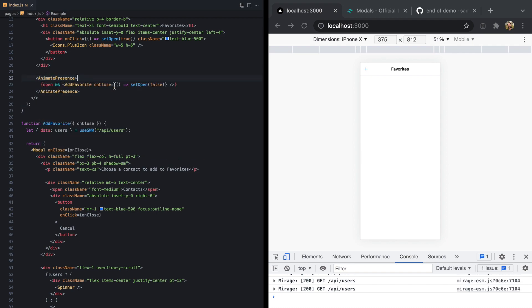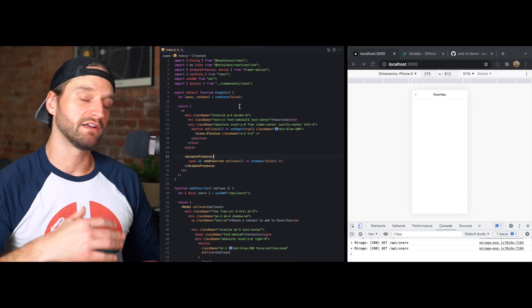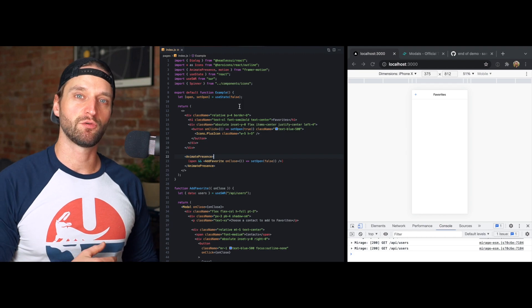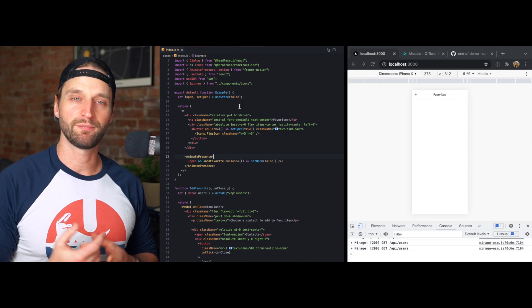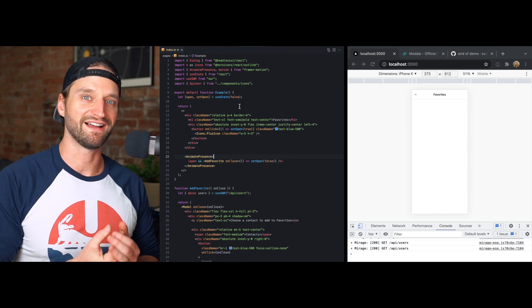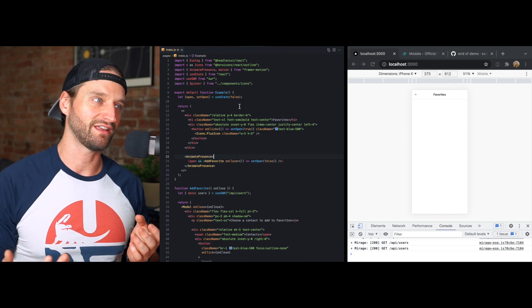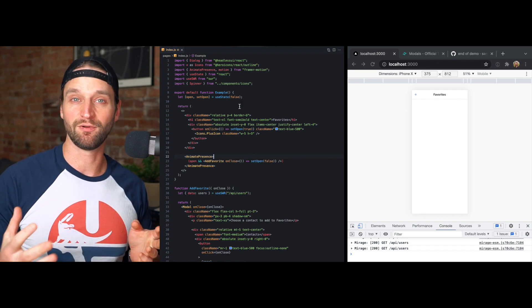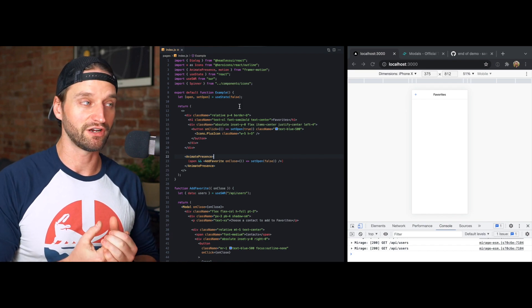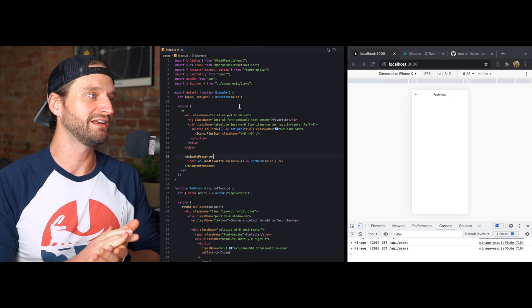So hope you found that useful. Again, check the description for all the code and I'll also put the reference to the Ionic values. I think that's a really cool project to look at. It's open source and they've done a great job maintaining it. And let me know if you have any questions in the comments. Otherwise, I'll see you in the next one.